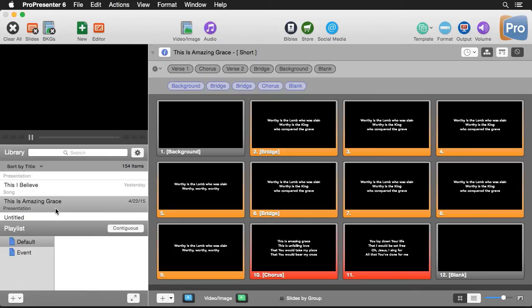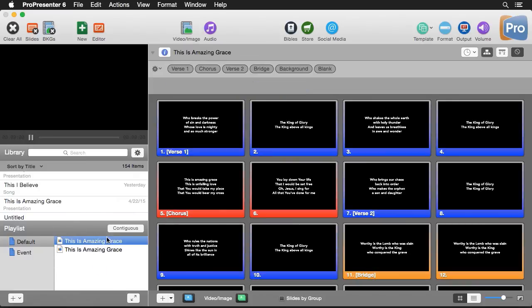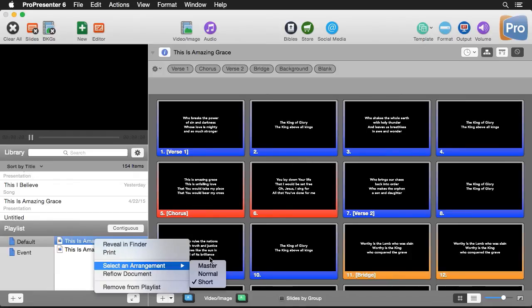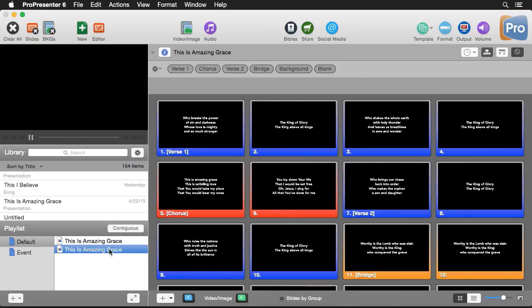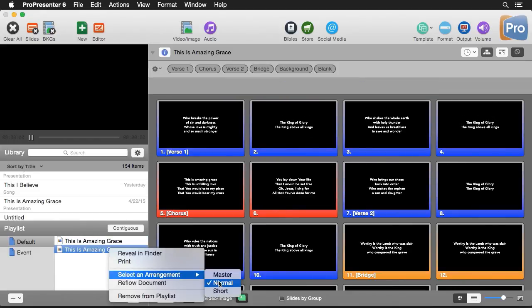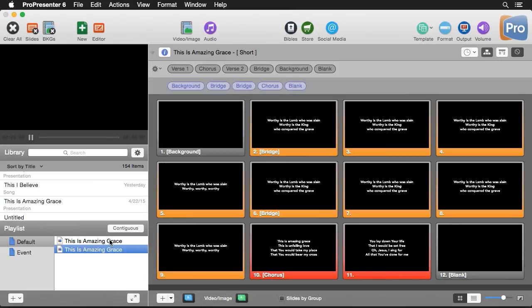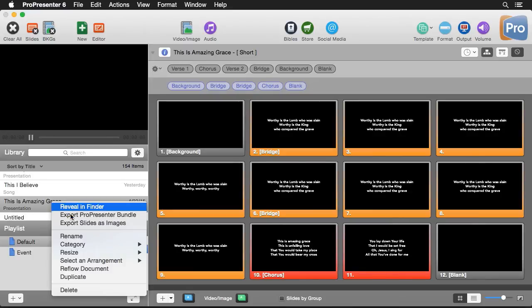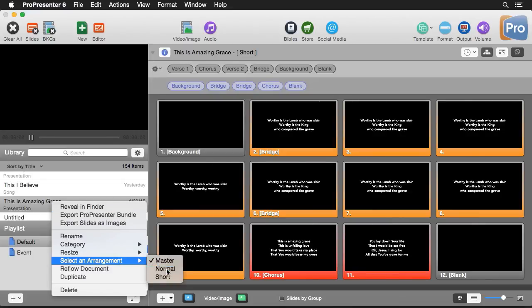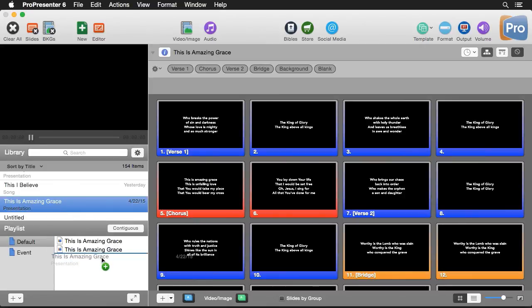Now let's add these to a playlist. I'll add This Is Amazing Grace to the default playlist twice. I can right-click on the first one, select Select Arrangement, and choose the Normal arrangement. On the second one I'll select the Short arrangement, so now we have two different arrangements of the same song in one playlist. You can also set a default arrangement in the library so every time you drag the song to a playlist it uses that default.